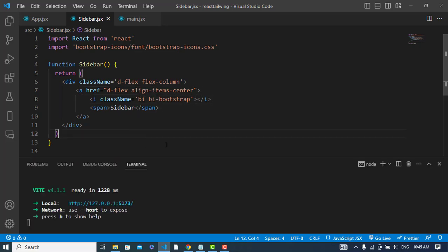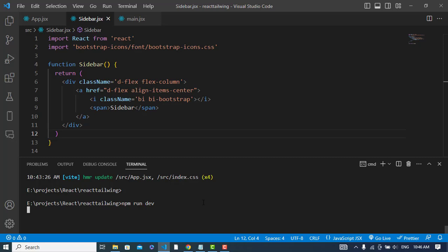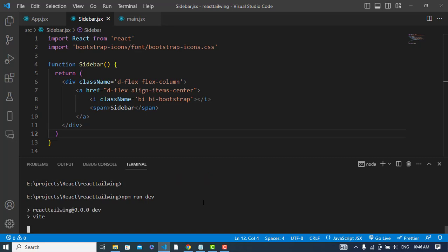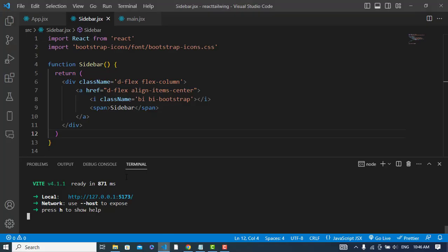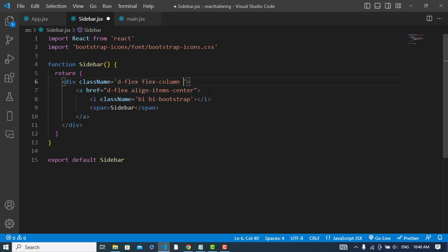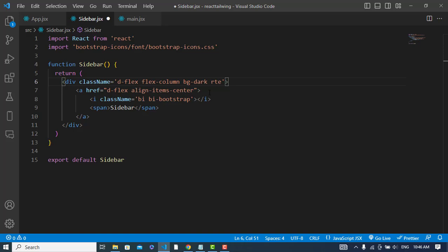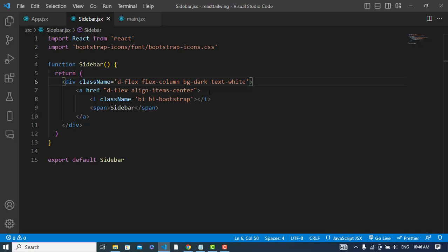So let's run our server - npm run. Let's go to this port. Yeah, it looks like this. So let's assign it to bg-dark. It looks like this now. And text should be white. Yeah, it's okay now.